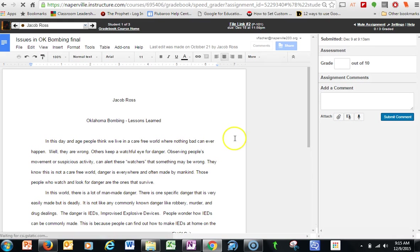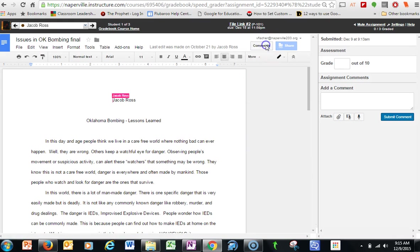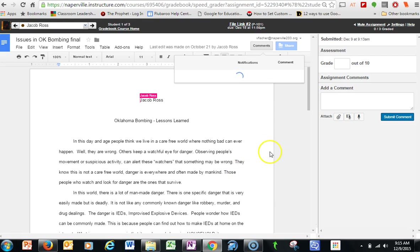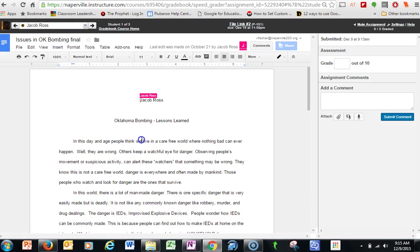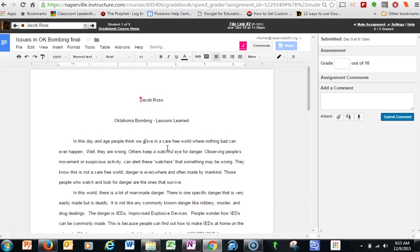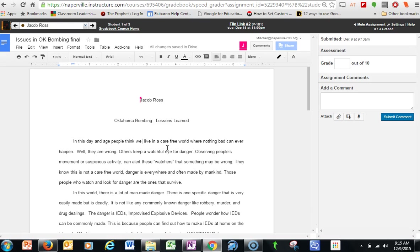I'm in here and I can add comments. I can make comments to the document. I can edit the document. So I'm actually working live inside the student assignment that they've turned in.